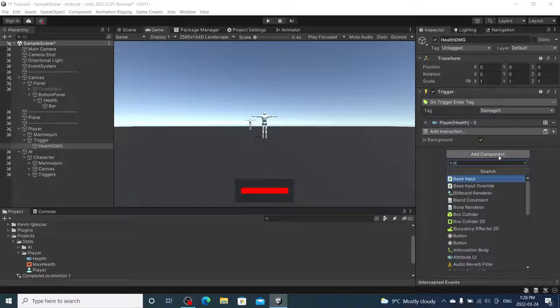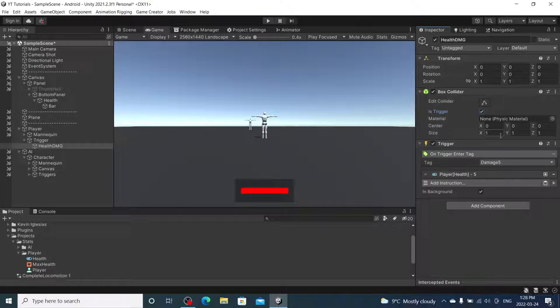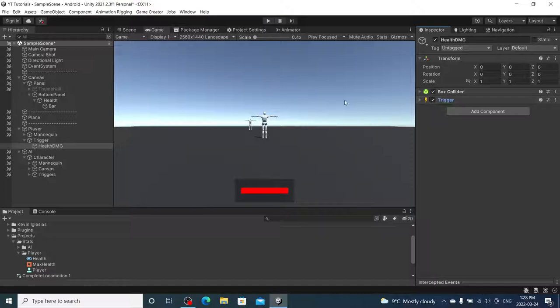I forgot to add a box collider. So, let's do that. Box collider. I'm going to move it up. Turn it into a trigger. Size of 0.5 by 2 by 0.5. Just enough size for our player. So, that's set.